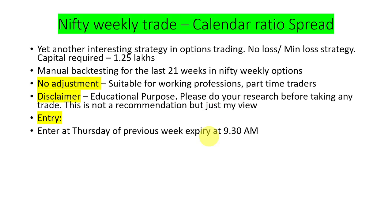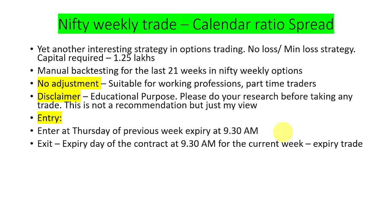Let's get into the core of the strategy. Entry, as with the previous videos we have seen, we are going to enter this trade on the previous week expiry, that is Thursday at 9:30 AM in the morning and we will be exiting on the expiry day at 9:30 AM so that we can carry out the expiry trade if we have on that expiry day.